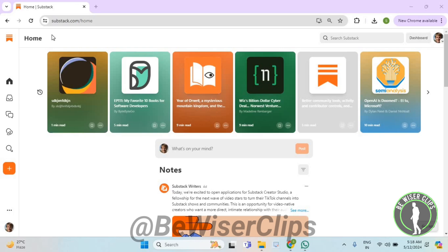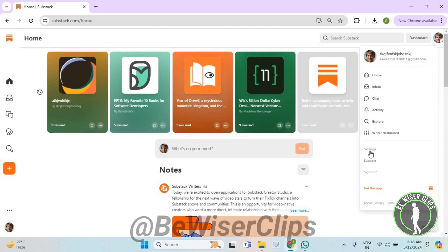So for that, first of all, you will need to login to your account on Substack.com and then go to the top right corner. Now select your profile picture, then select settings.